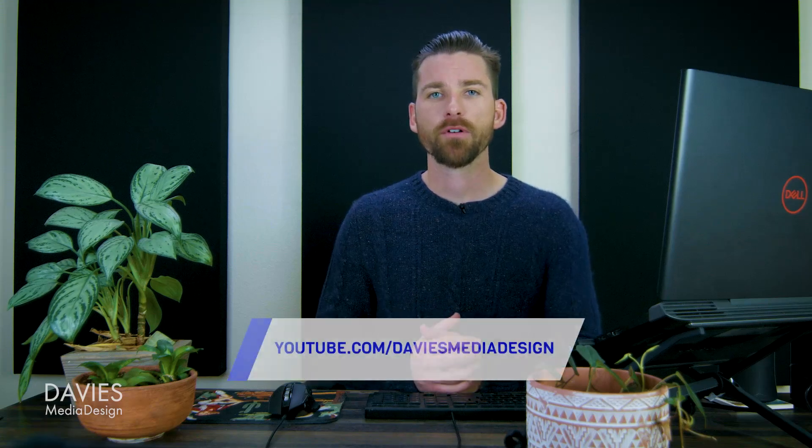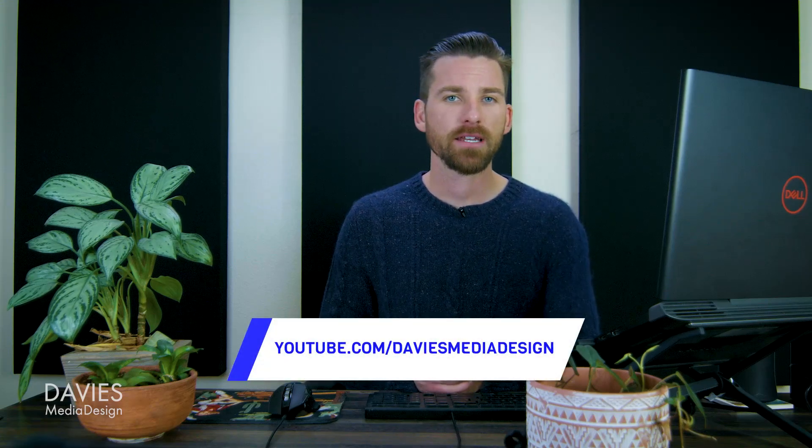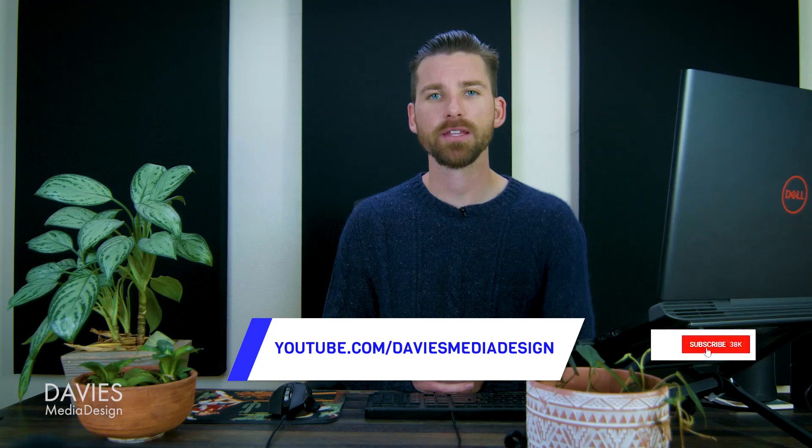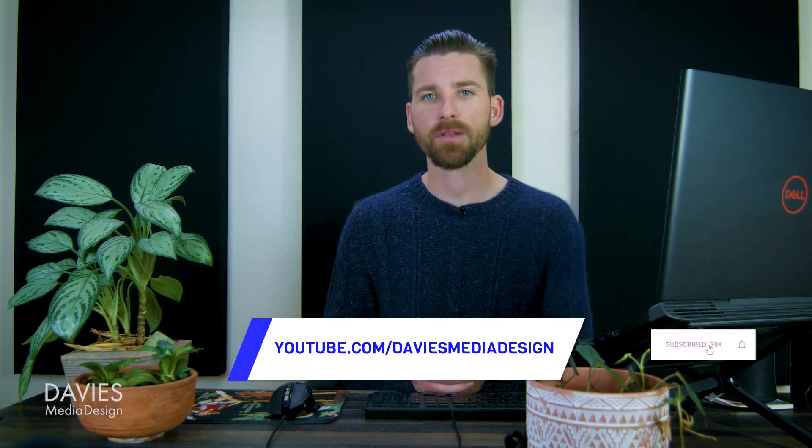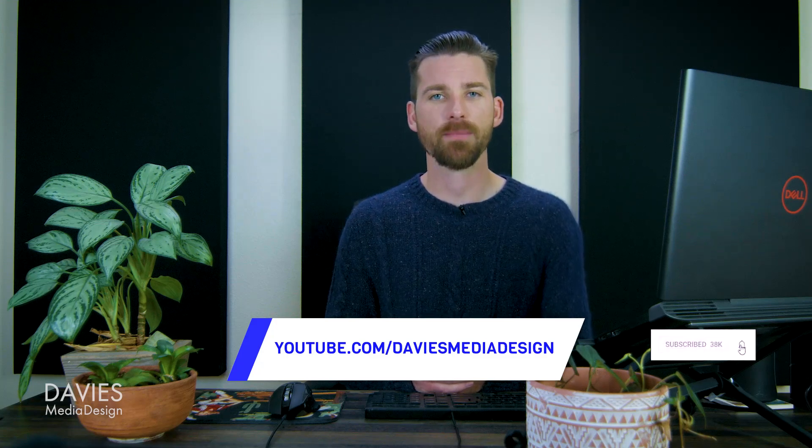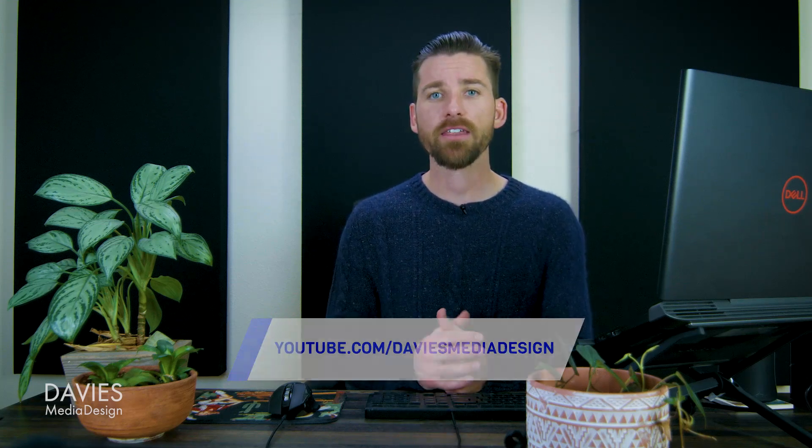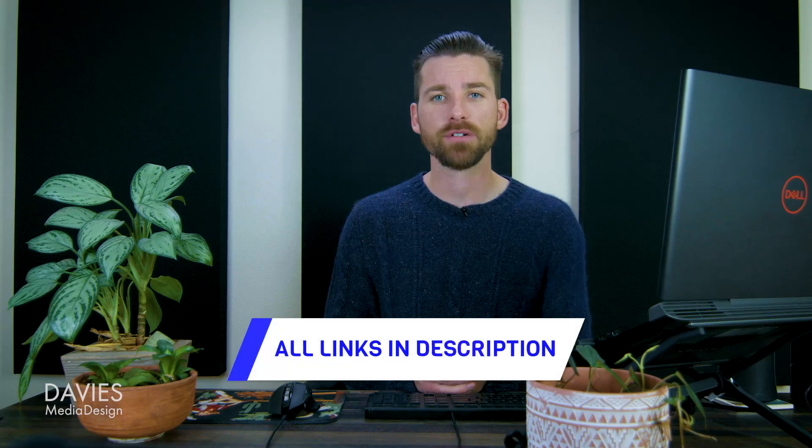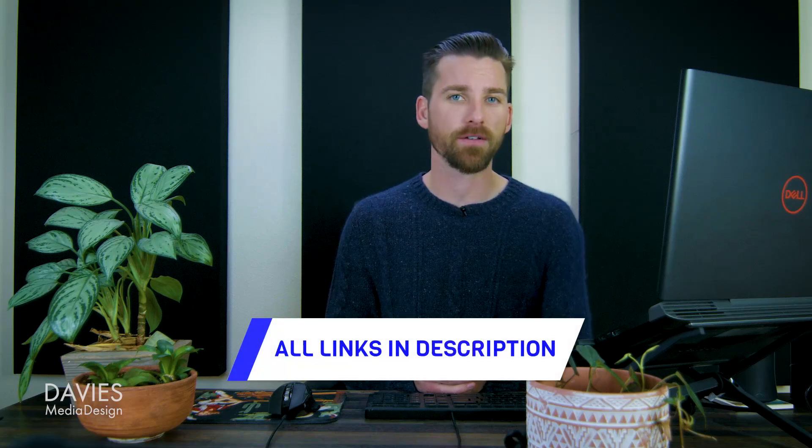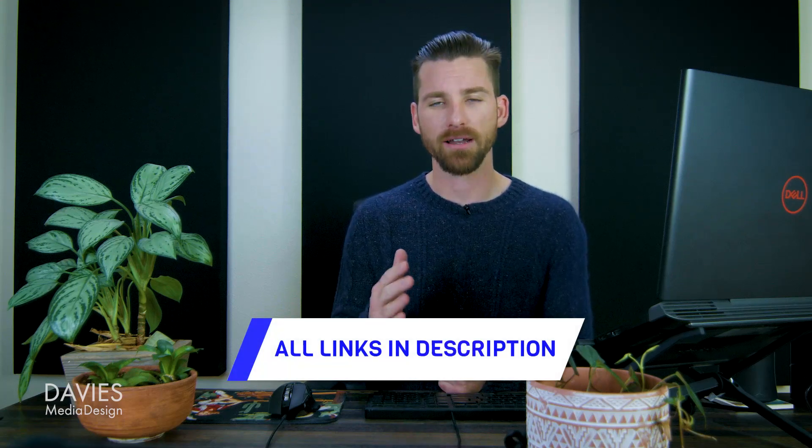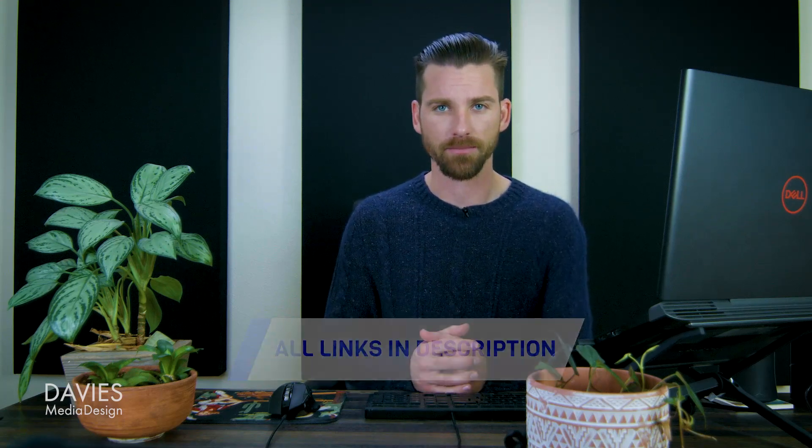All right, so that's it for this tutorial. Hopefully you liked it. If you did, don't forget to hit that subscribe button and also click the bell icon to be notified each time I have a brand new tutorial. You can check out any of the links to my resources in the description of the video. But thanks for watching, and I'll see you next time.